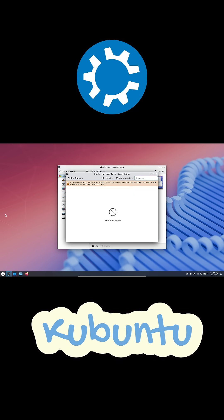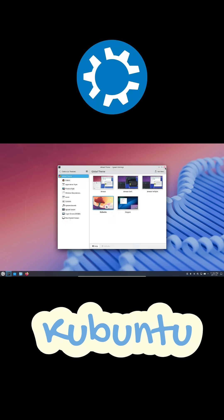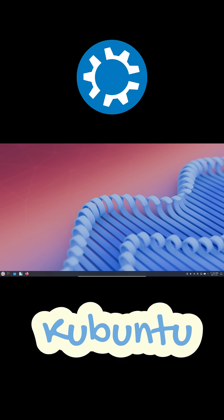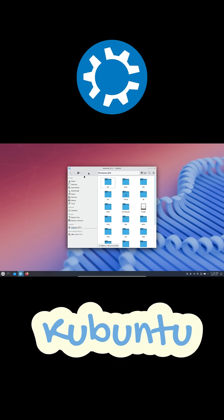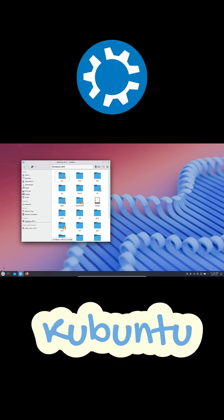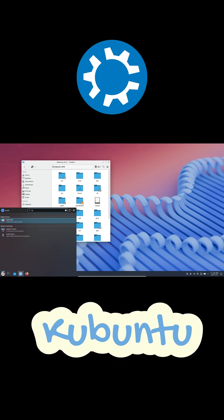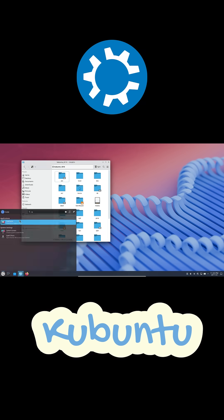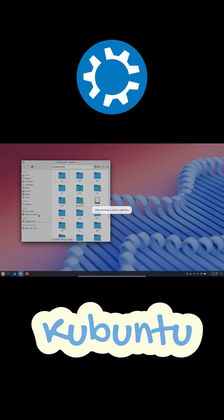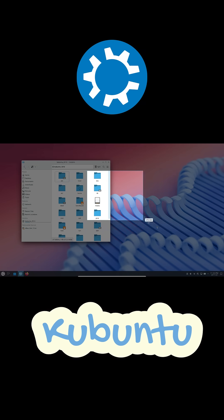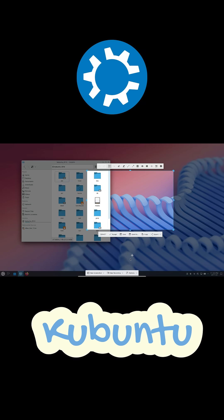And then there's KDE Connect. And this one is wild. You can text from your PC, share files, control your phone, control your PC from your phone. And it's more reliable than Microsoft's phone link.